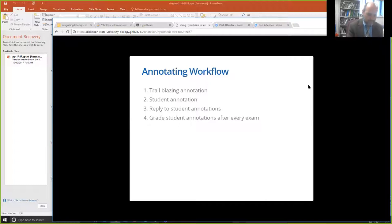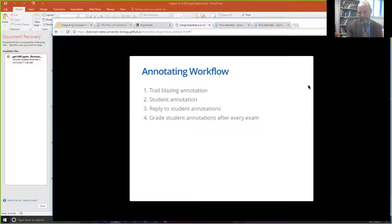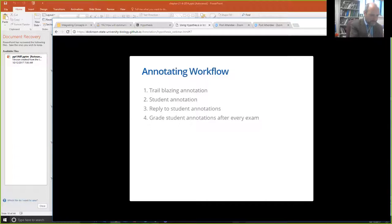I always structure those replies in a positive way — I give students nudges in certain directions but don't say 'don't do this, this isn't right.' After every exam, I go back through and grade student annotations for that unit collectively. I look for things like: did they annotate every day? Were they annotating at a level I'd consider college-level annotation? It's extremely subjective, but there are criteria students are aware of.